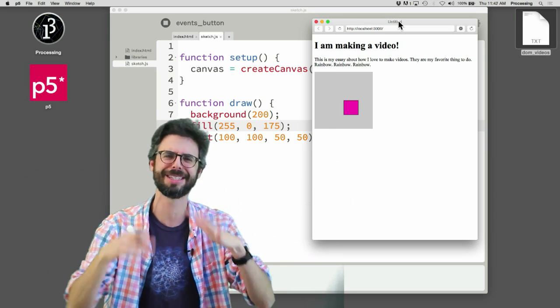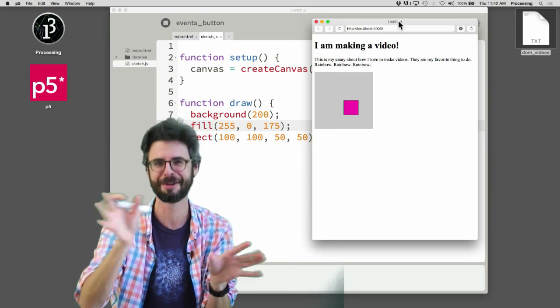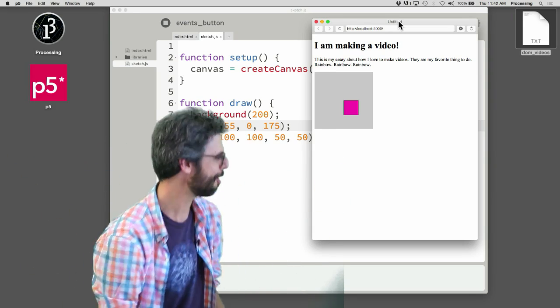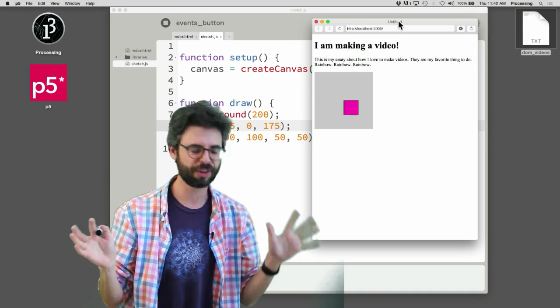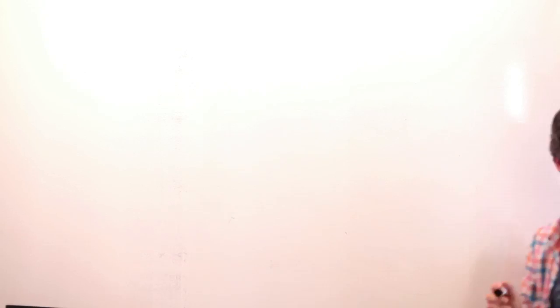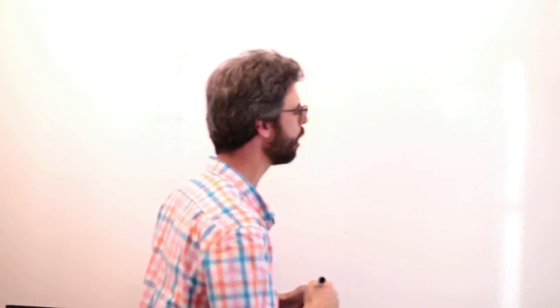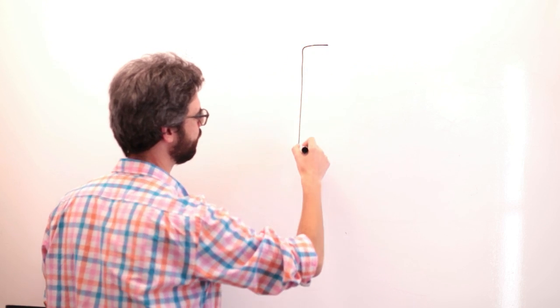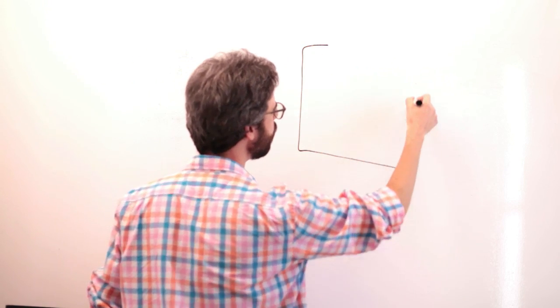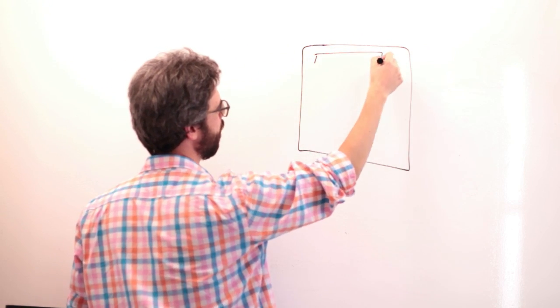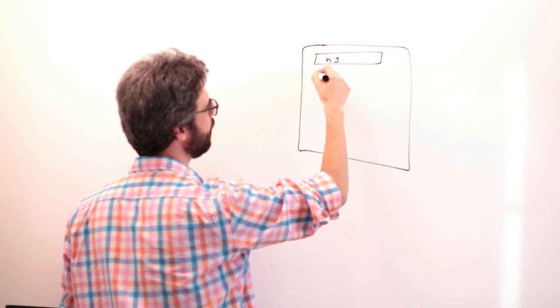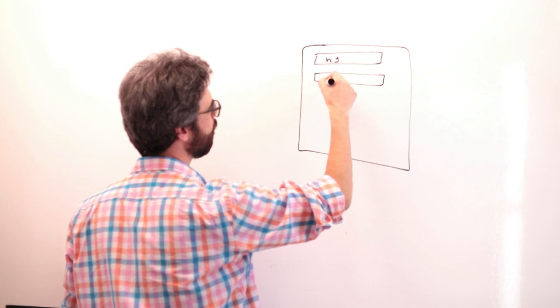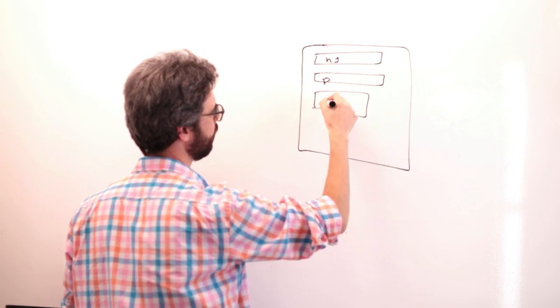But again, sometimes it's good to not do programming and go do other things. So don't get me wrong here. Okay, so let's think about this for a second. I'm gonna come over here and use my whiteboard to think about the page for a second. This is what the page looks like right now. There's an h1 element, a paragraph element, and a canvas.